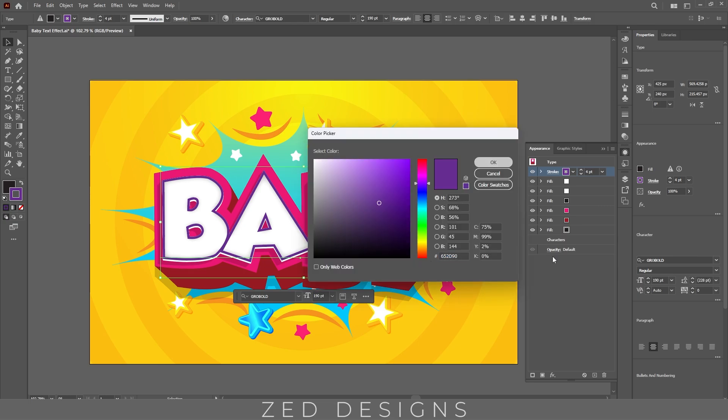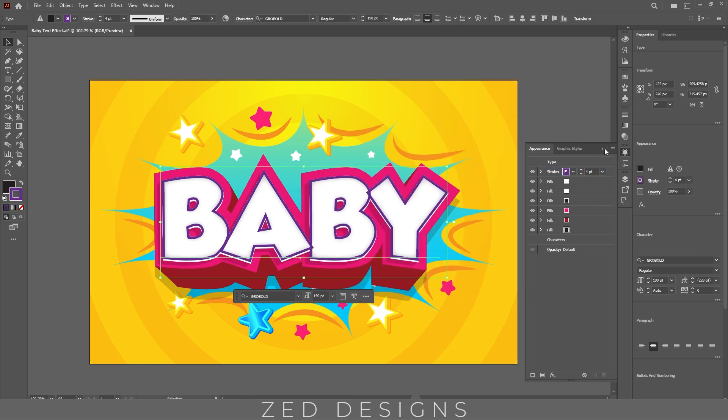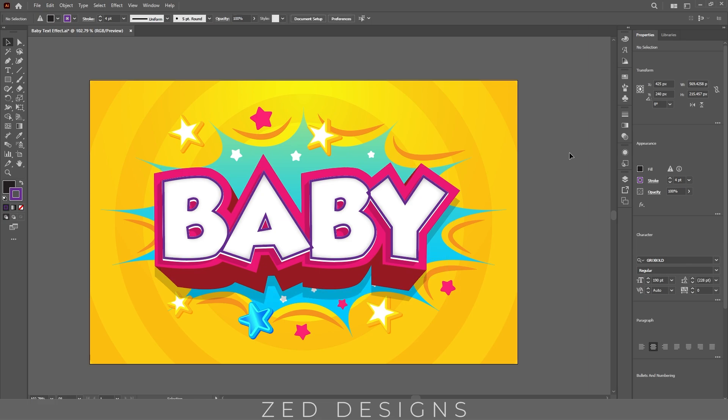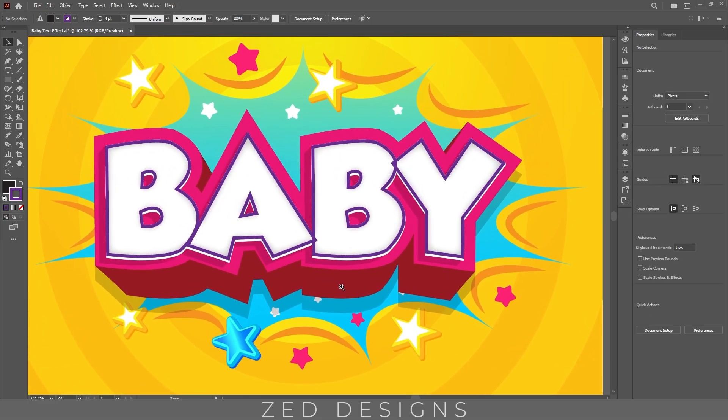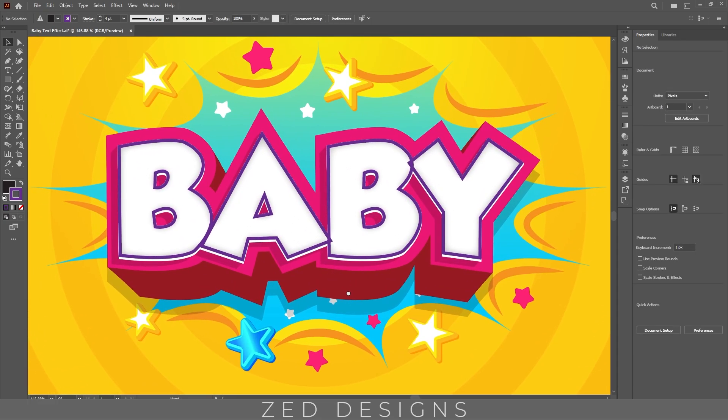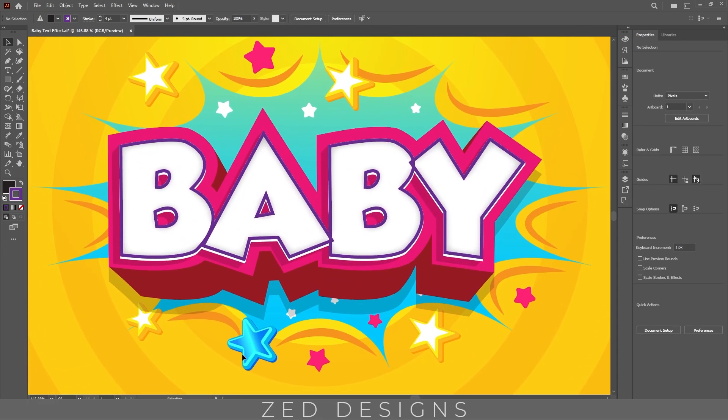So here is our final text effect. I hope you have learned something from this video. Please do like and subscribe to my channel. Thanks for watching.